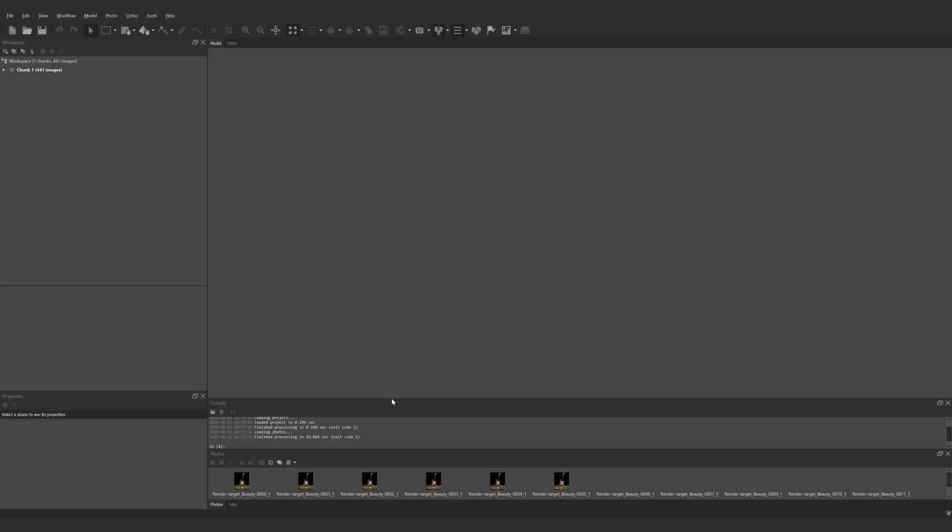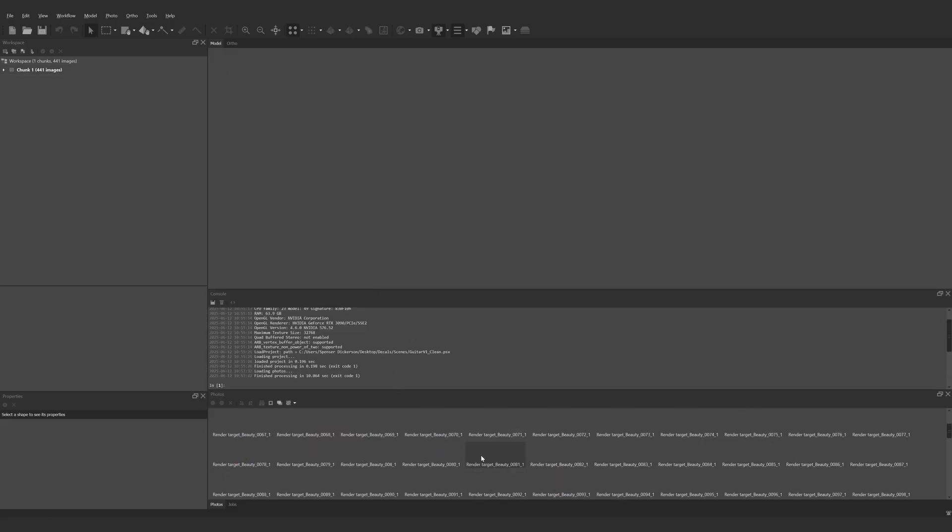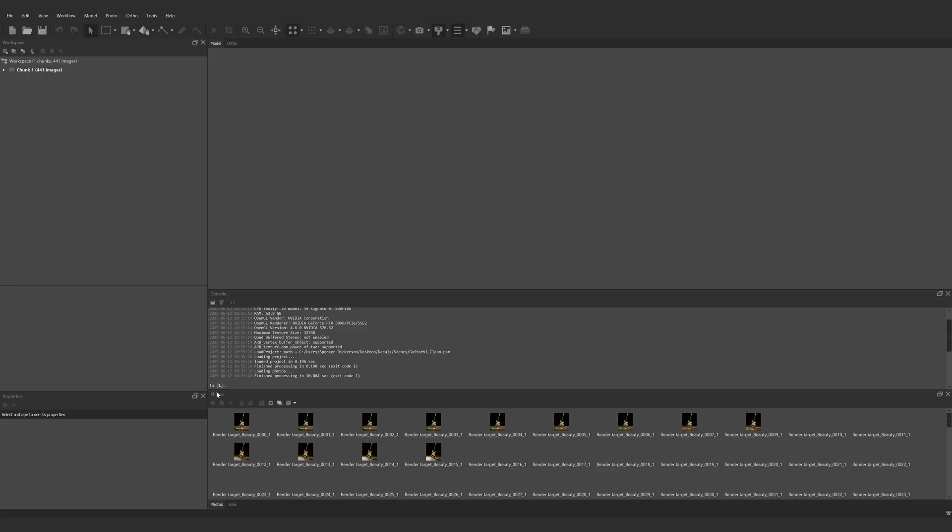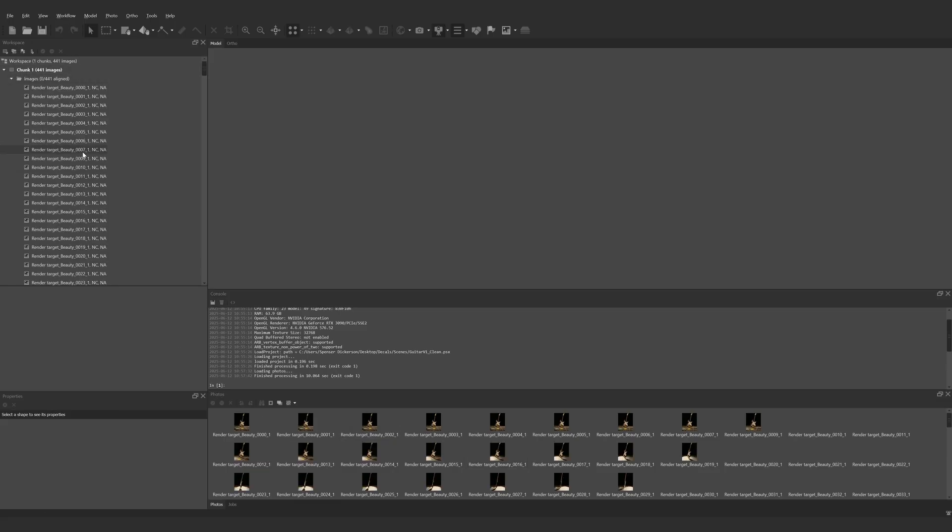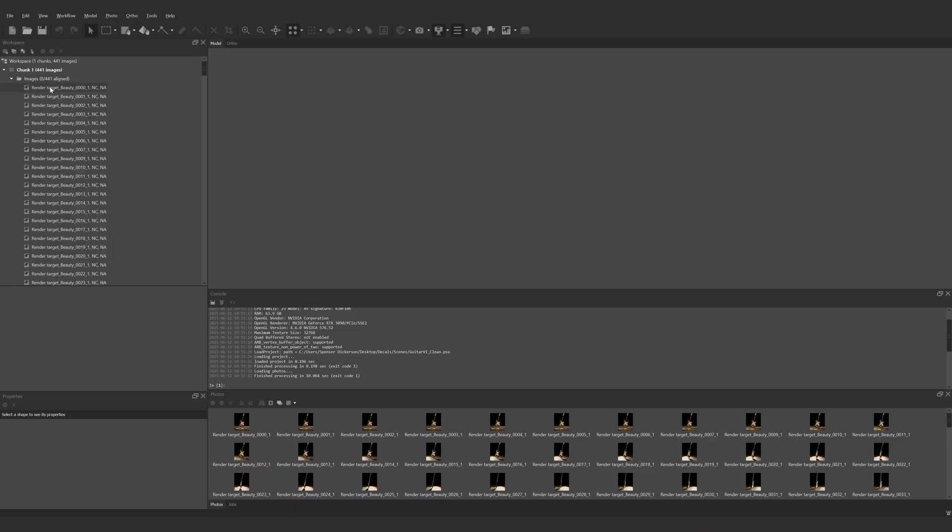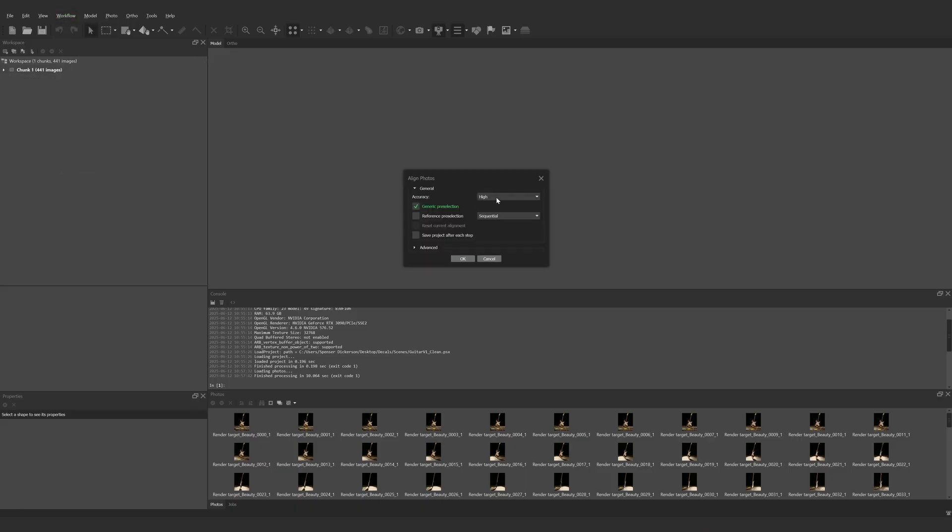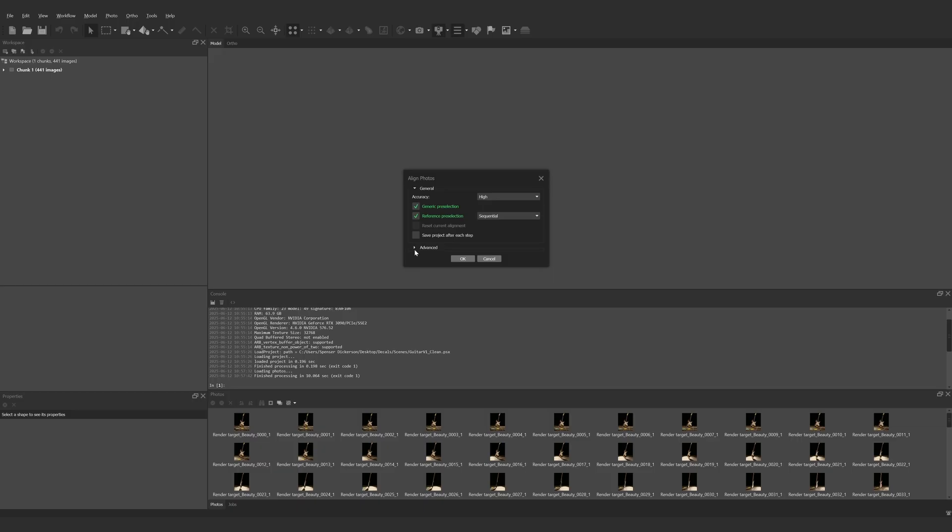Once we're in Agisoft Metashape we can drag the whole folder of images directly into the workspace to create a chunk of images. The images will then all load and they'll be ready for alignment. If we then go to workflow and select align photos this is where we'll set our parameters for camera alignment. I always use high accuracy and since we know our render outputs are a sequence along a path we can select sequential and this will allow the software to use bias towards frames before and after each other to enhance the alignment.